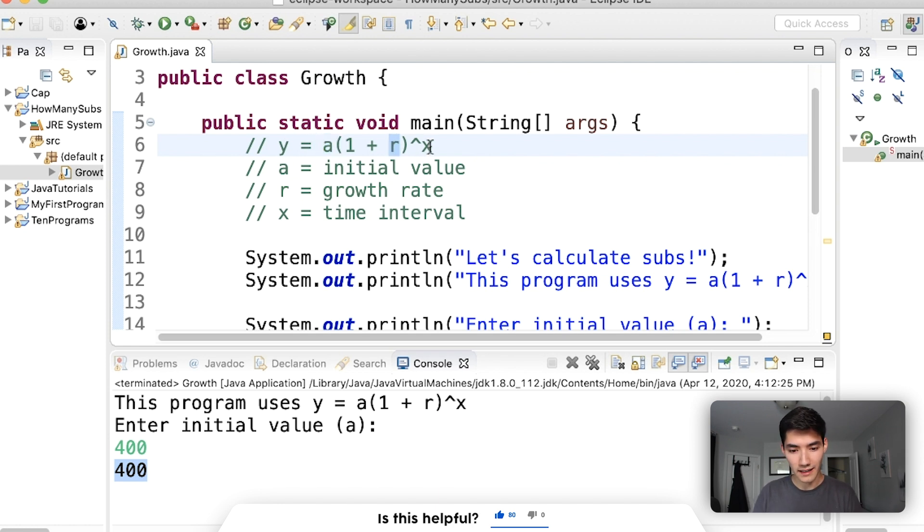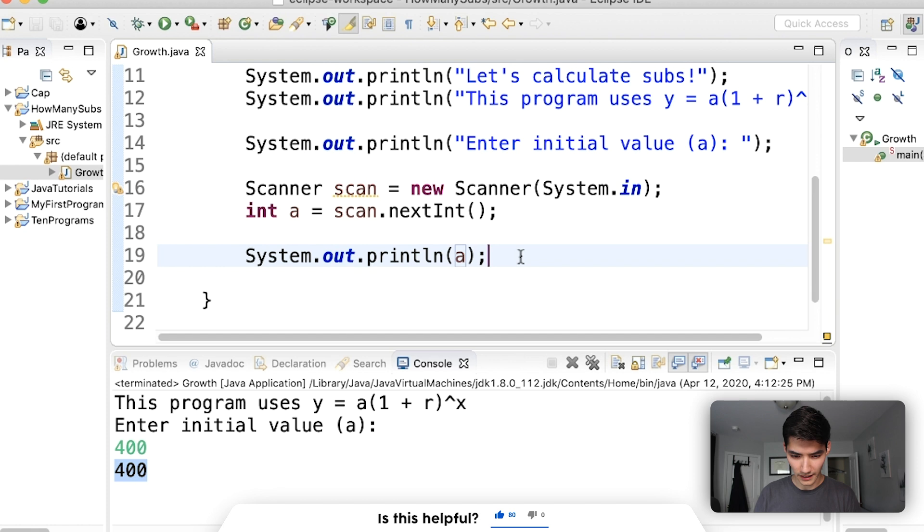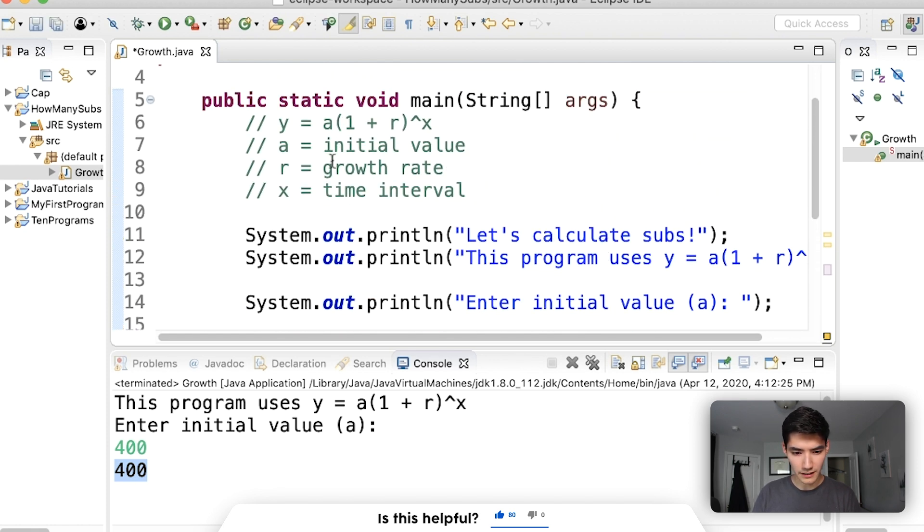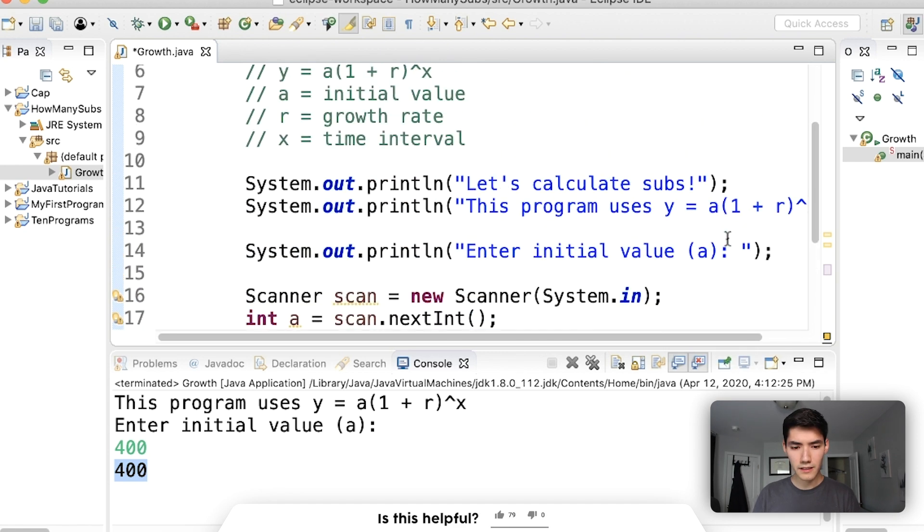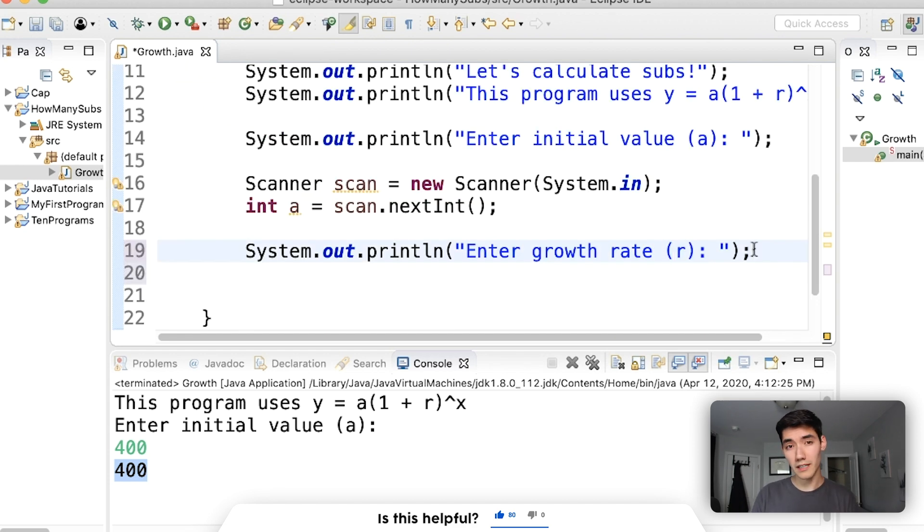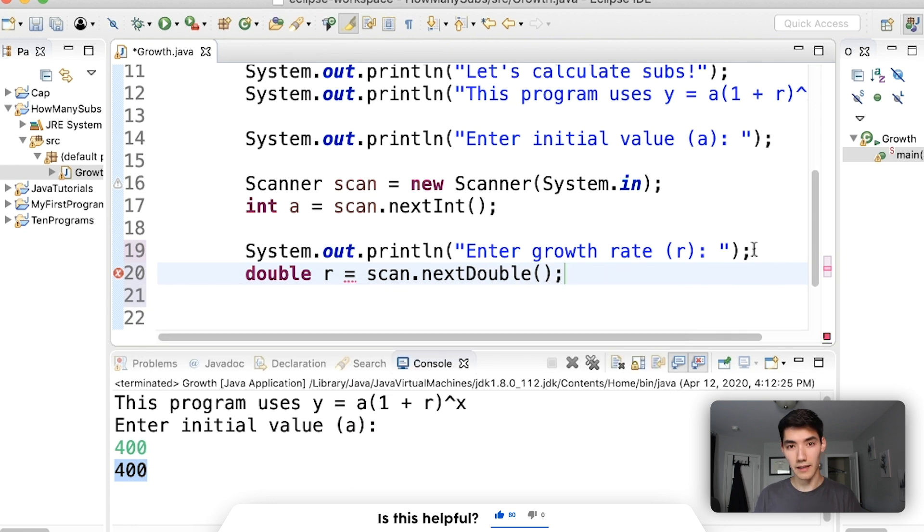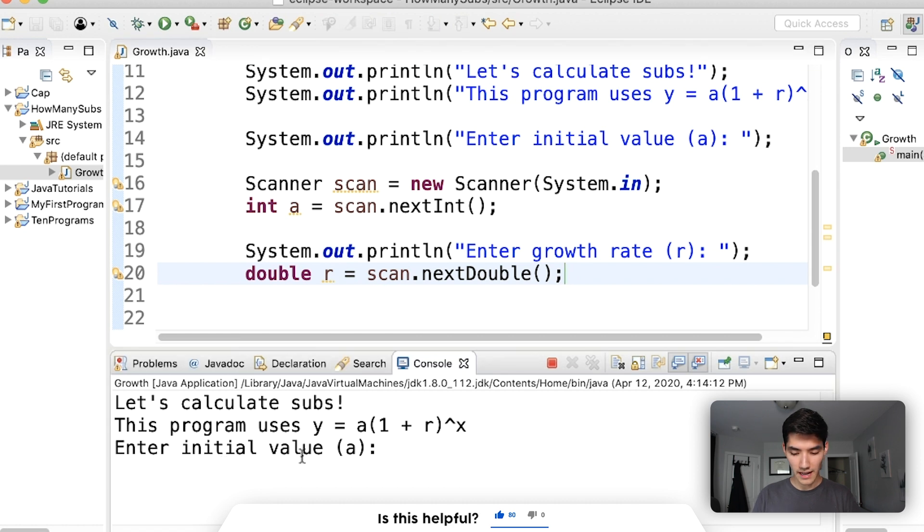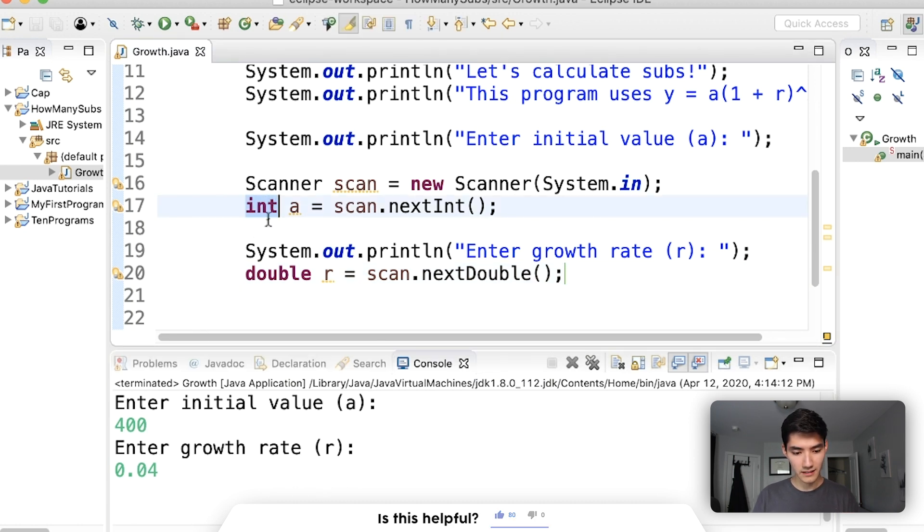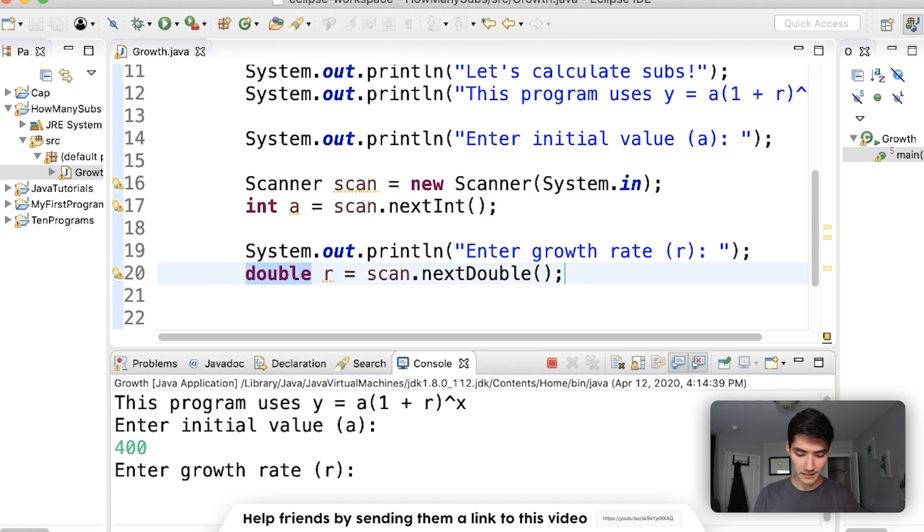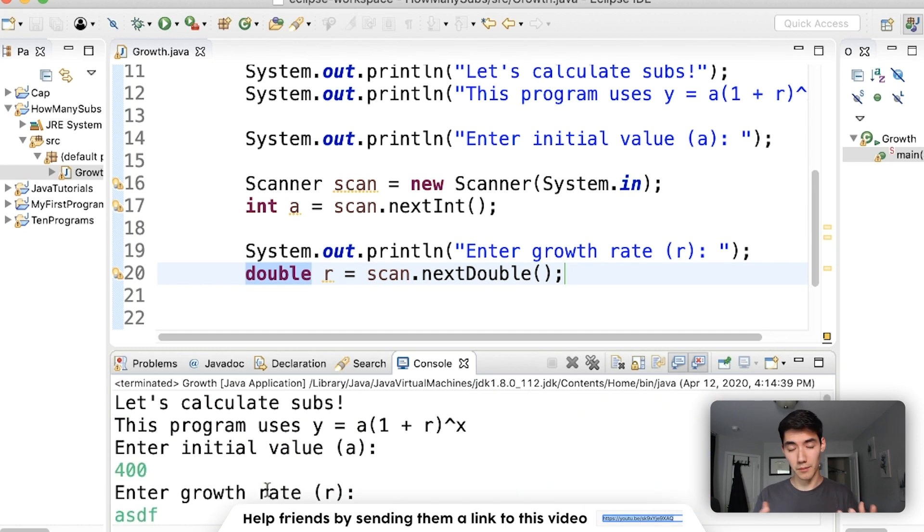Now we need r and x. So we'll do the exact same thing. I'll just copy this print statement and replace this one. Now we're going to need to enter the growth rate. So we'll say enter growth rate r. For this formula, the growth rate has to be under one. So it needs to use decimals. One variable type that lets us use decimals is called double. So instead of doing int r equals scan.nextInt, we'll do double r equals scan.nextDouble. So they match. Save, run. We can enter a. We can enter r. And it works because 400 is an int and 0.04 is a double. If we did something totally incorrect, like ASDF, we get an error because they're not the right type.